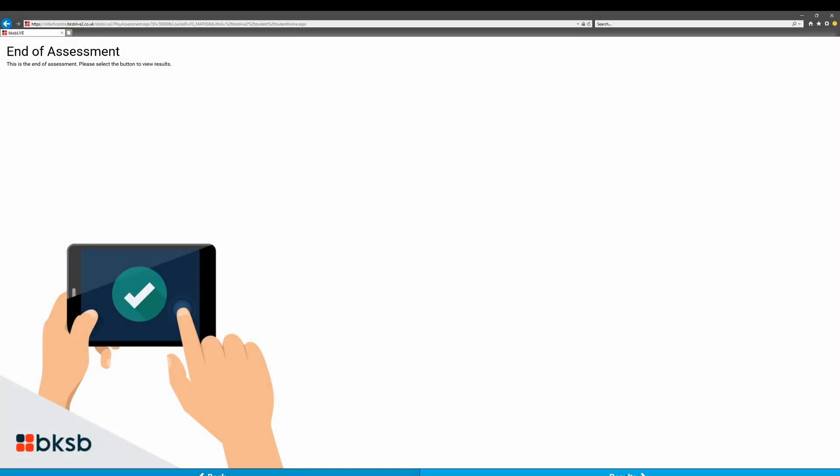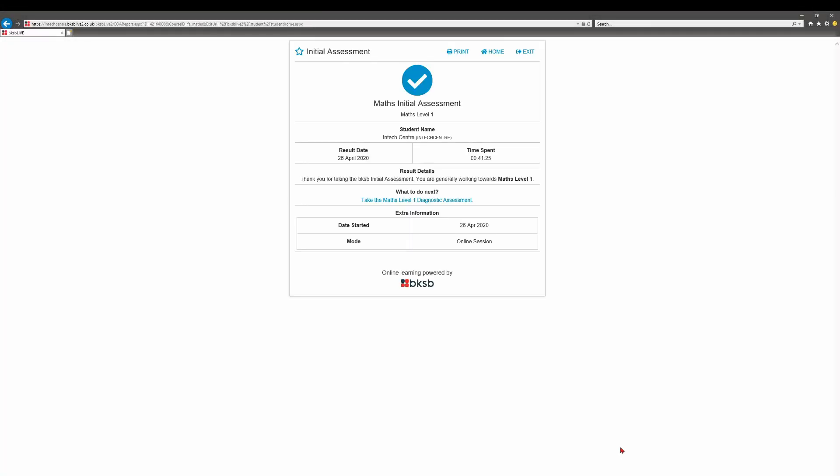Once you've finished the initial assessment you'll be placed on a level. So here I've been placed on level 1. From here I'll take the level 1 diagnostics, and you can find out your individual strengths and weaknesses.